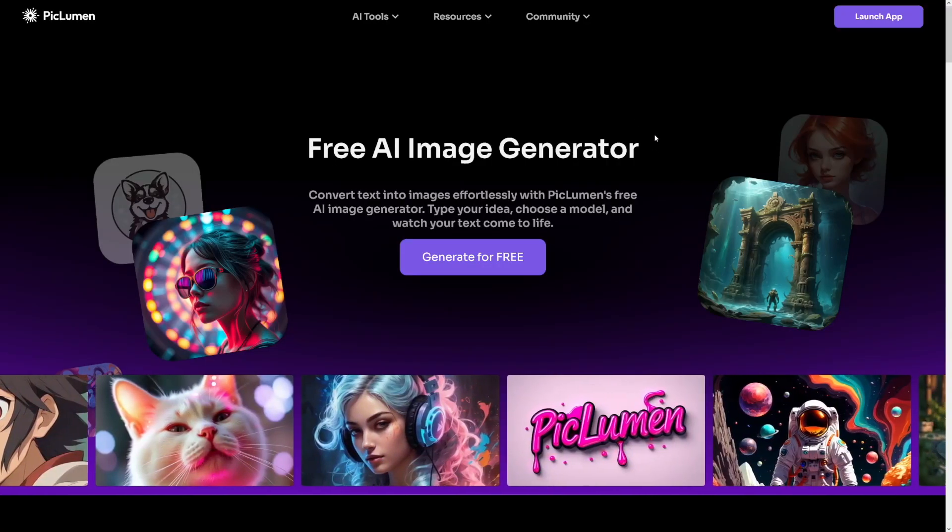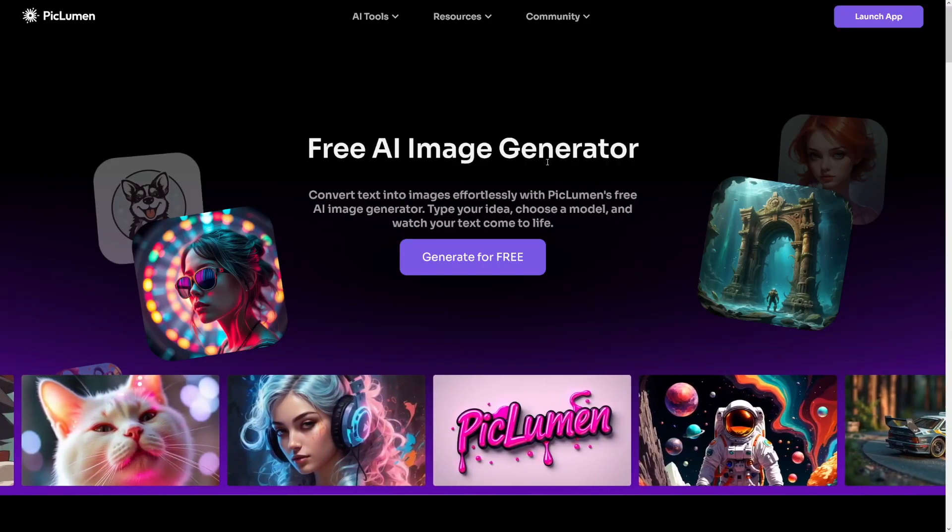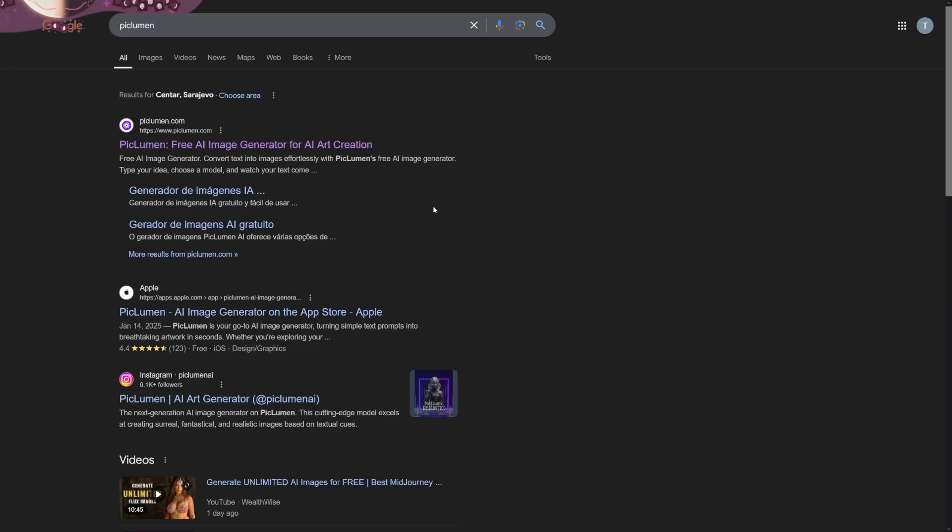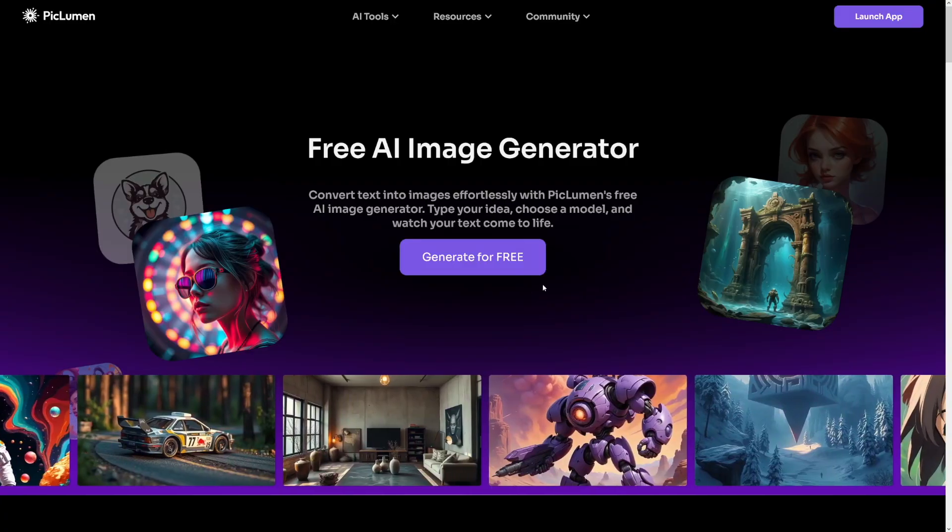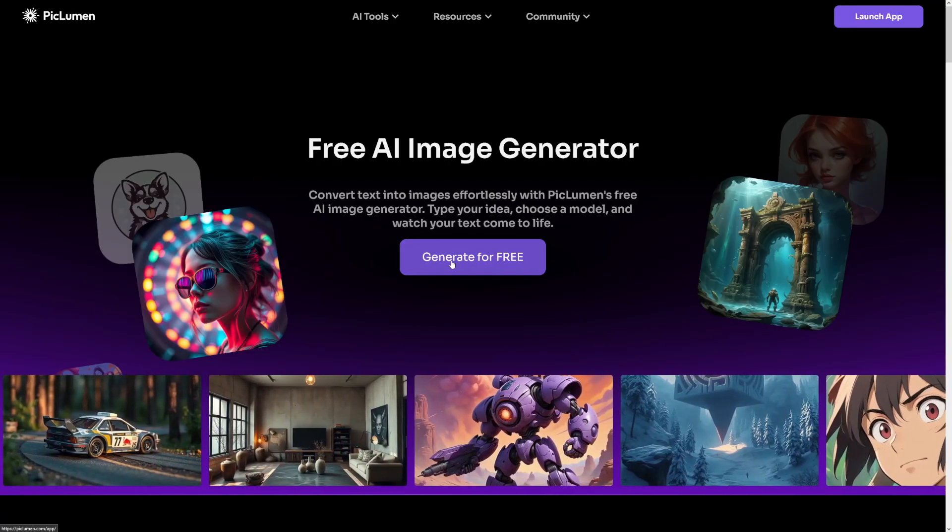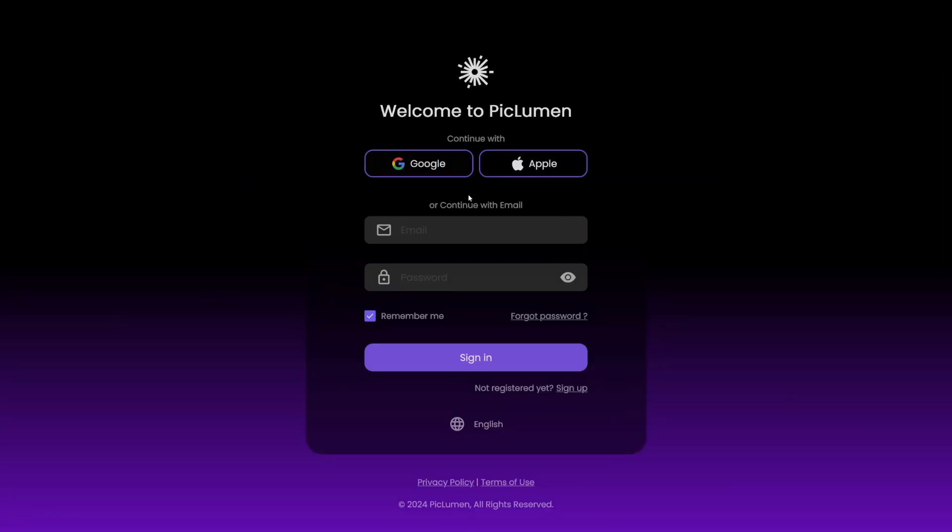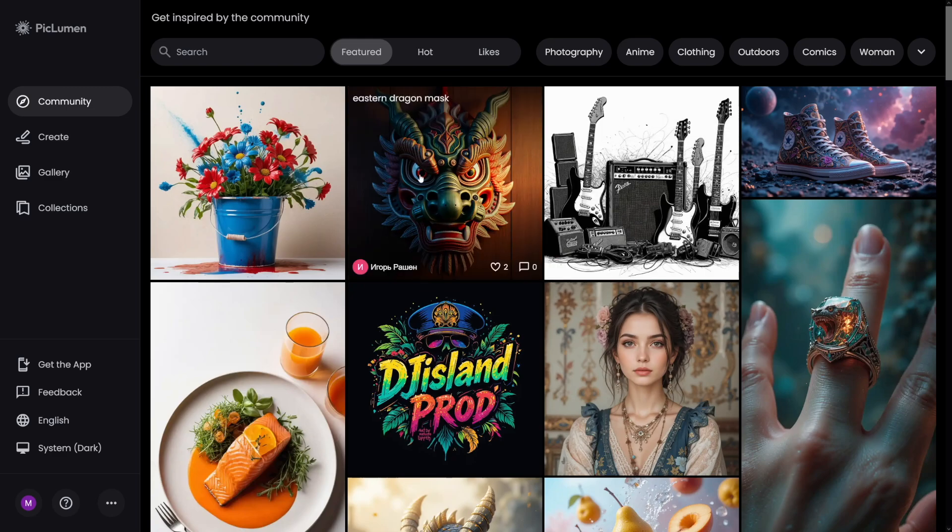So to start, just go over to PicLumen. You can just Google for it. It's going to be the first result, PicLumen.com. When you land here, click on this button, generate for free. Then you can use Google or your Apple account or just your email address to create an account. And this is where you will land.